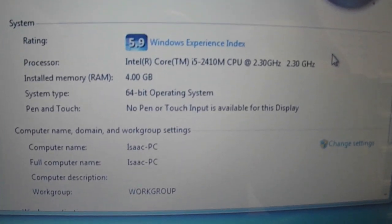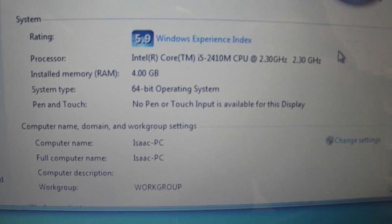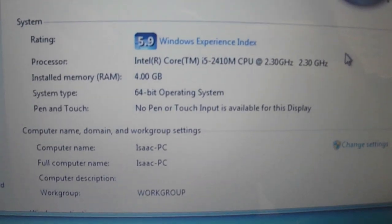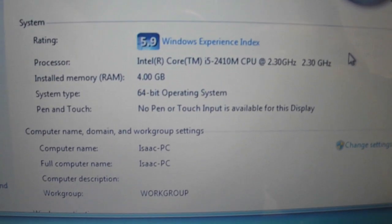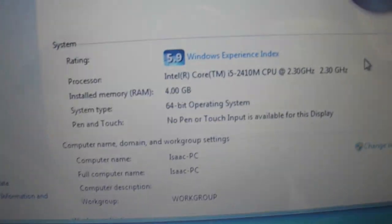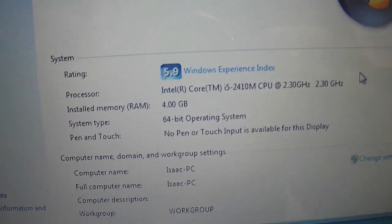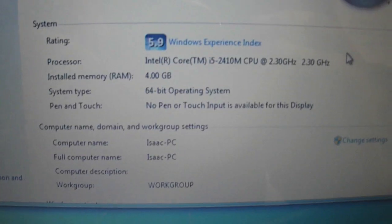The Core i5 version has 4 gigs of RAM, 500 gig of hard drive, and so on.